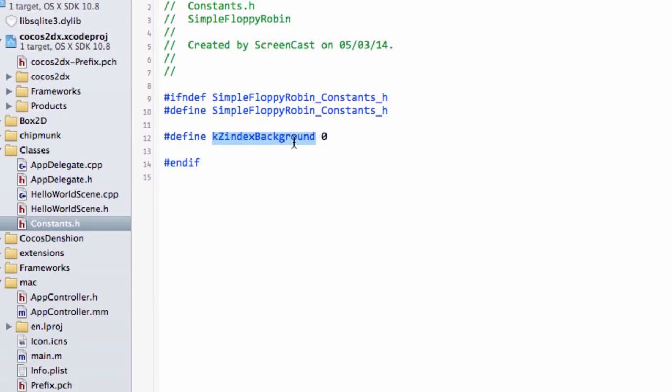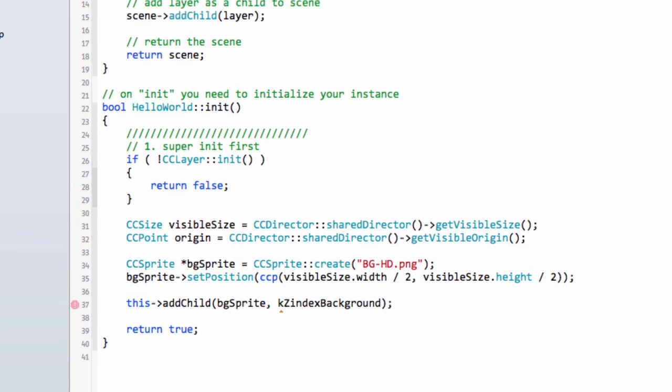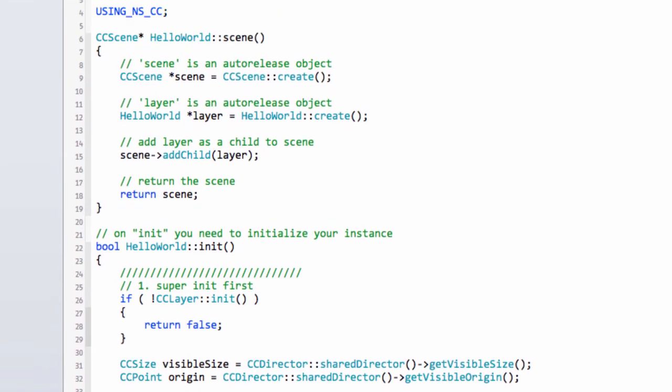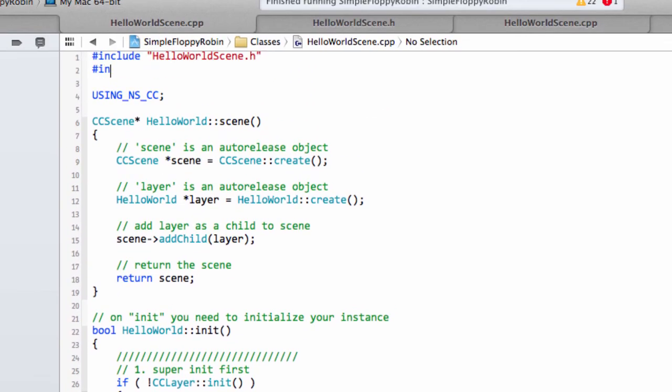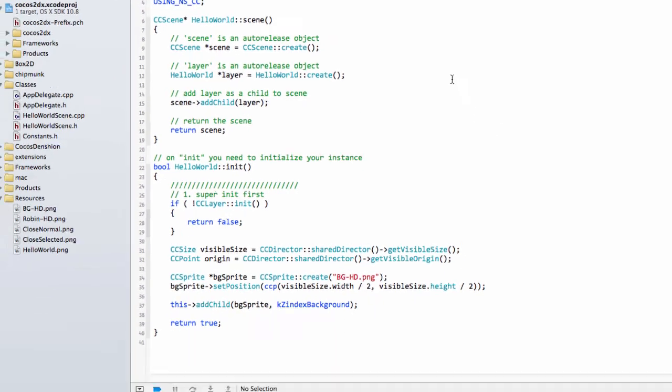I know it seems a little silly to add some extra file just for this, but later on, things can get confusing with Z-Index, and it's best to have a constant. And, of course, we need to add in our HelloWorldScene.cpp that we want to include our constants header as well, like so. OK, so I'll give this application a run then, and cross my fingers.